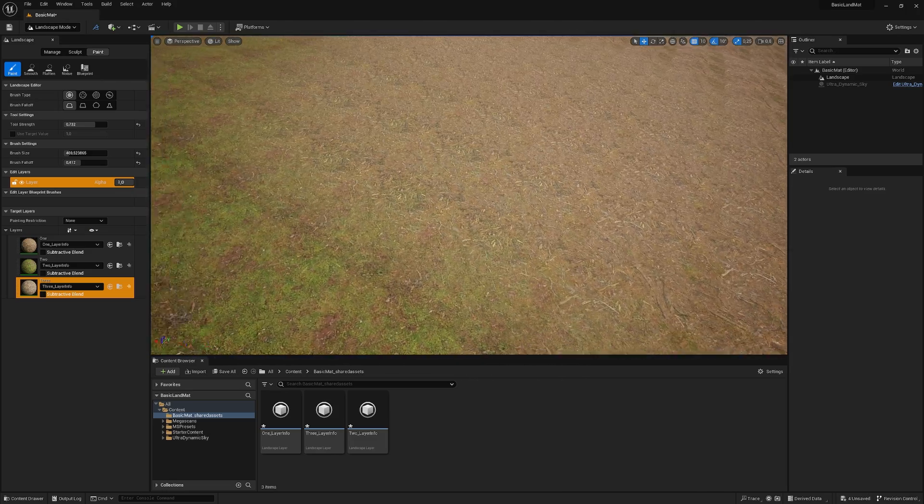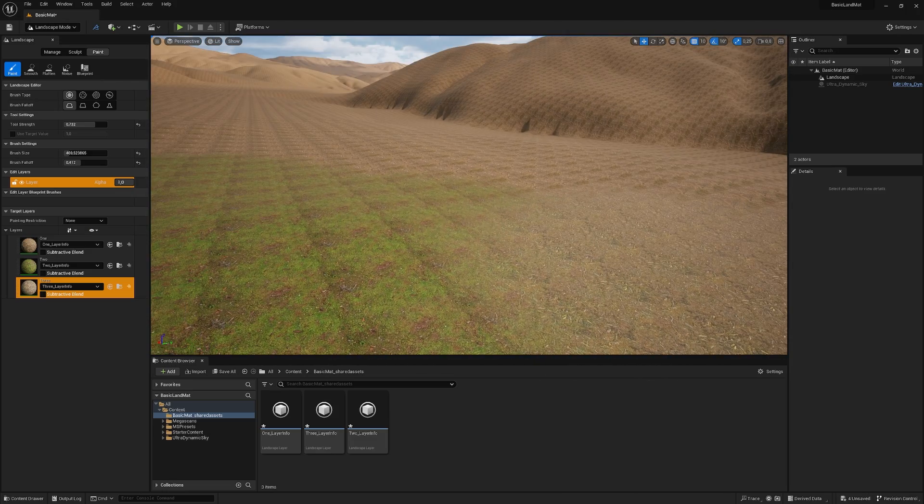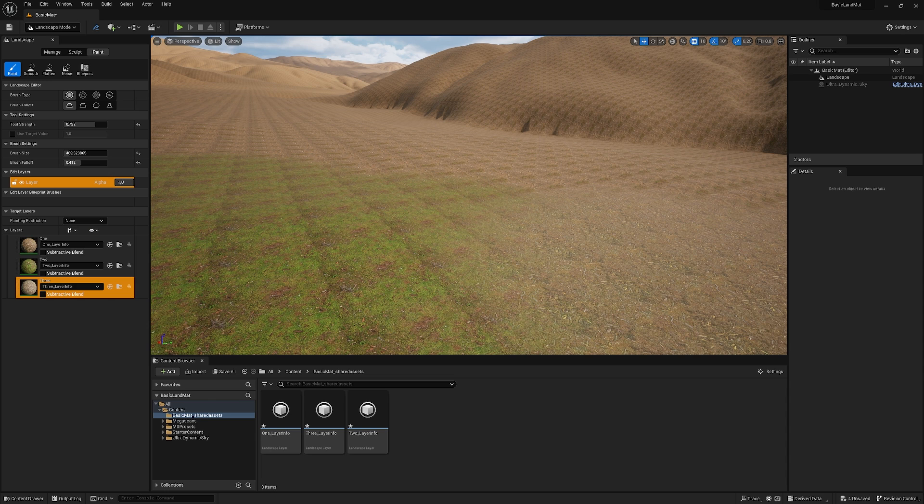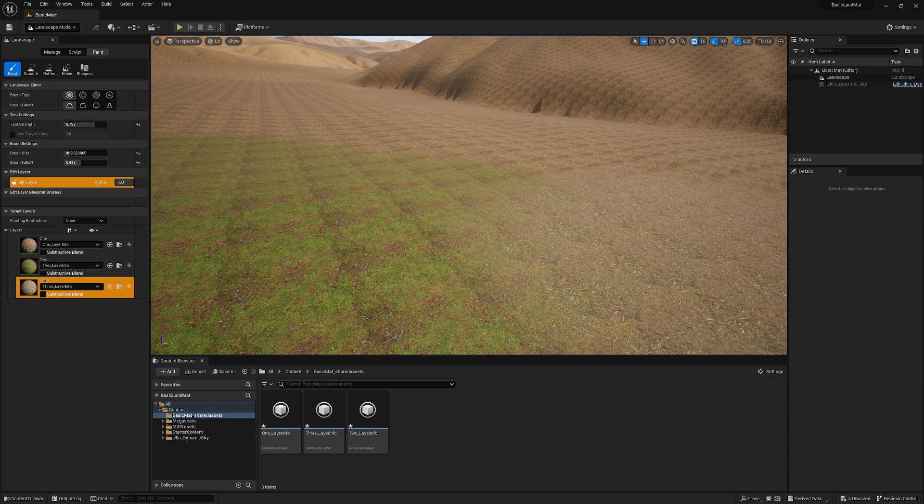But right now we have a lot of repetition. We have a ton of tiling going on. And you really should check out this video here, where I show you how to get rid of this tiling and how to work around it with some noise patterns.